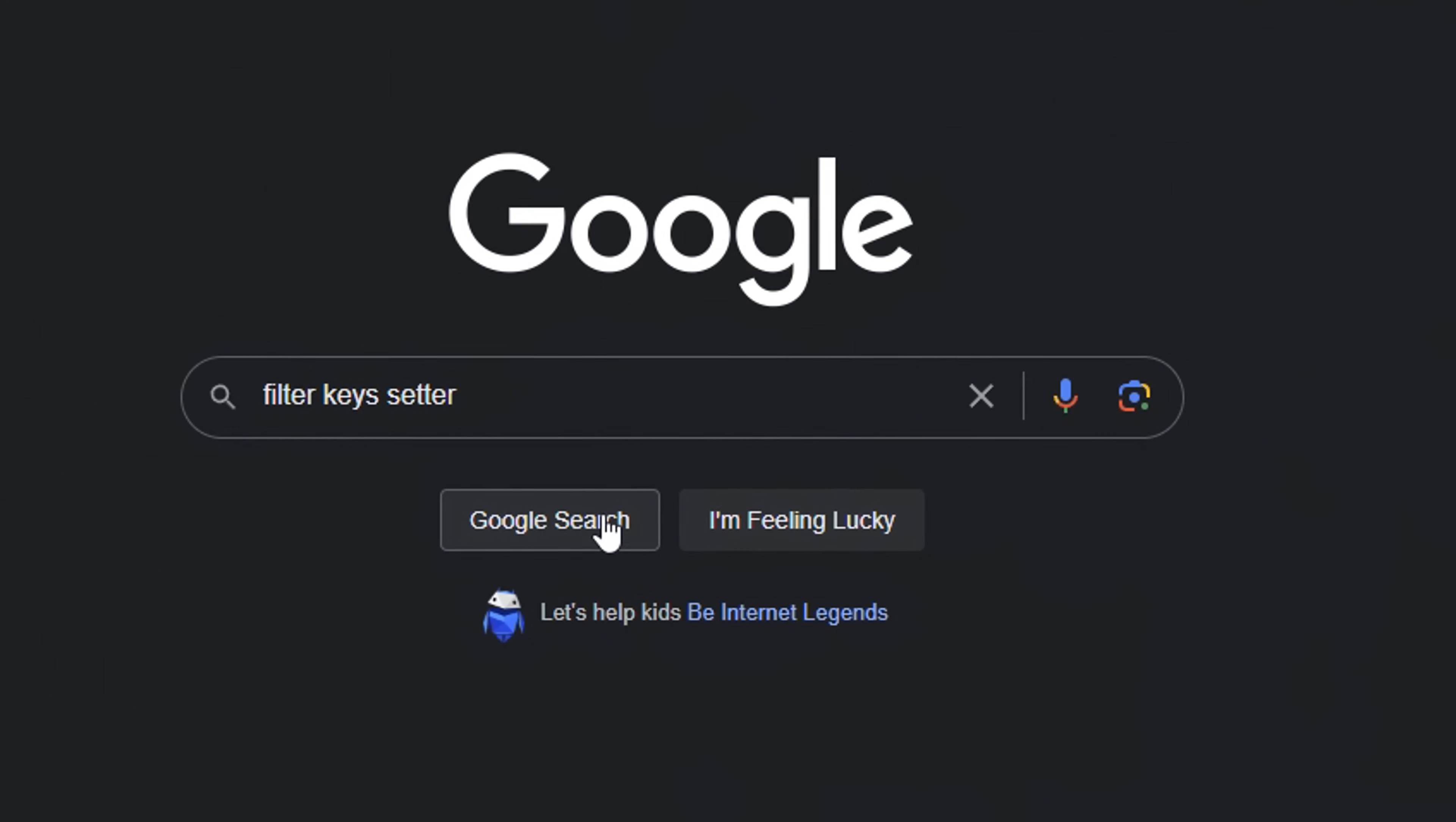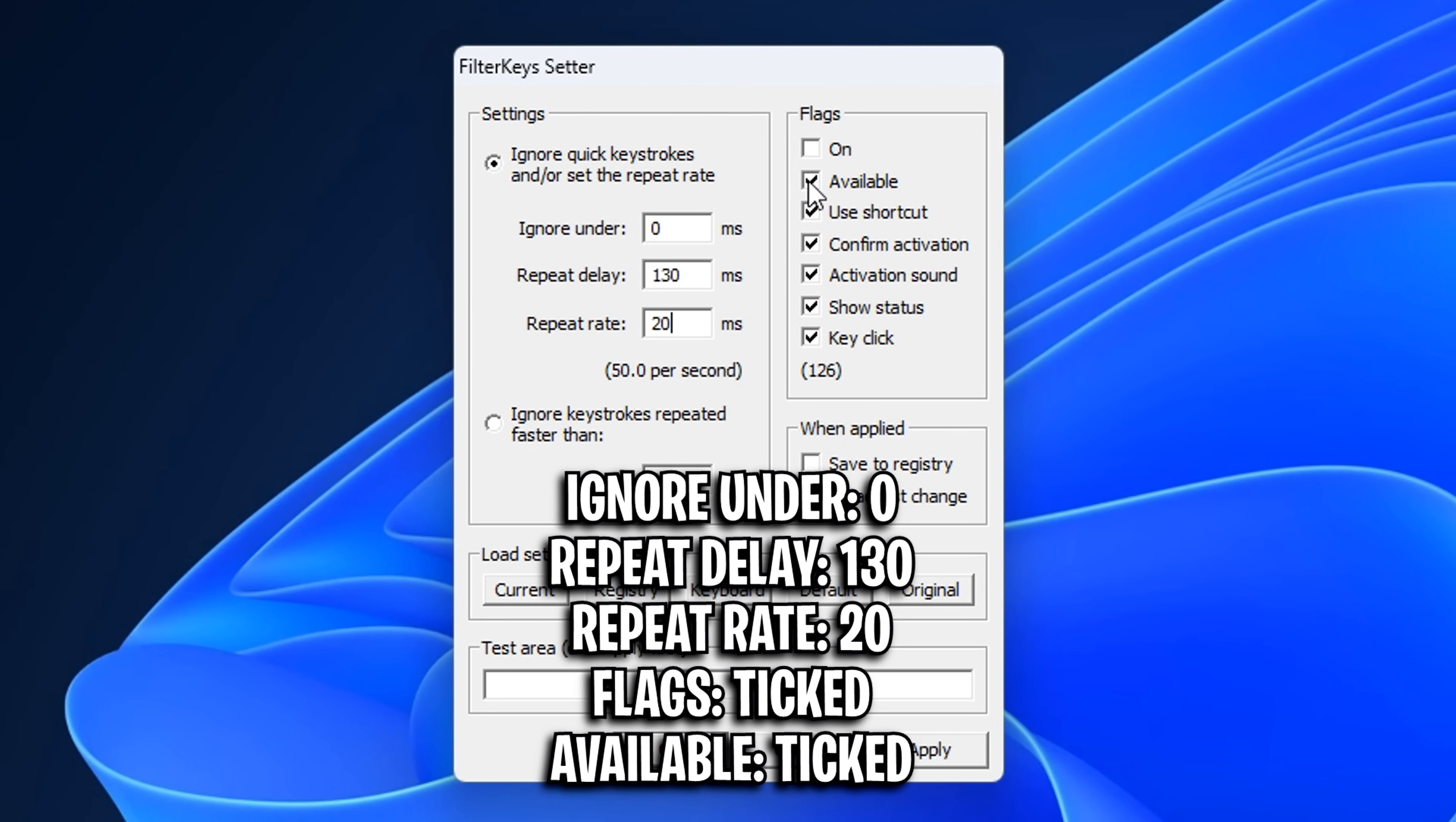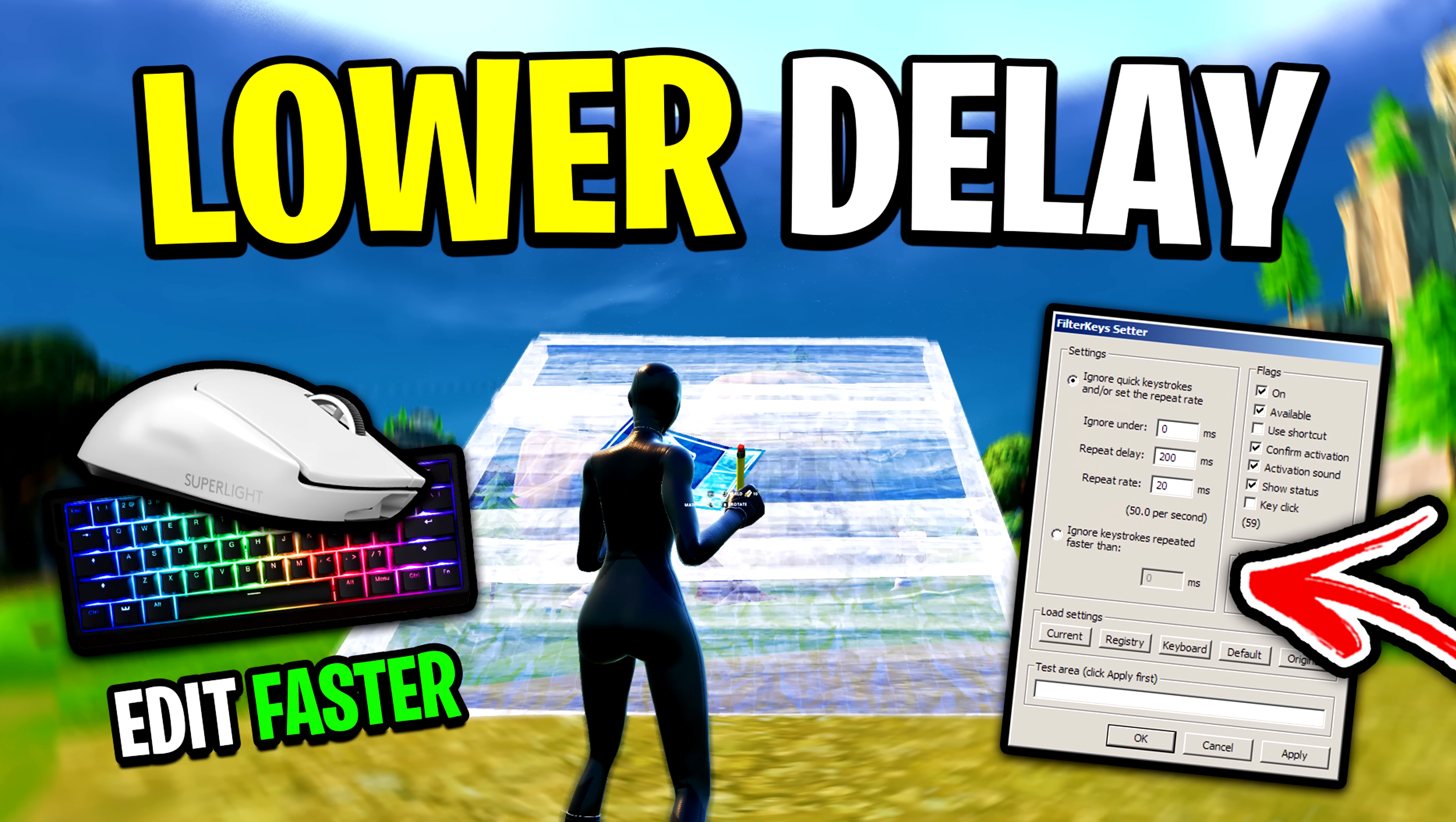Method 2 is to use the Filter Keys Setter. After downloading, extract the file then open it up. These are apparently the best settings: Ignore on 0, Repeat Delay on 130ms, Repeat Rate on 20ms, Flags on, and Available on. Again, do this at your own risk, and if you want more information or an in-depth tutorial, check out the dedicated video I made all about it on screen.